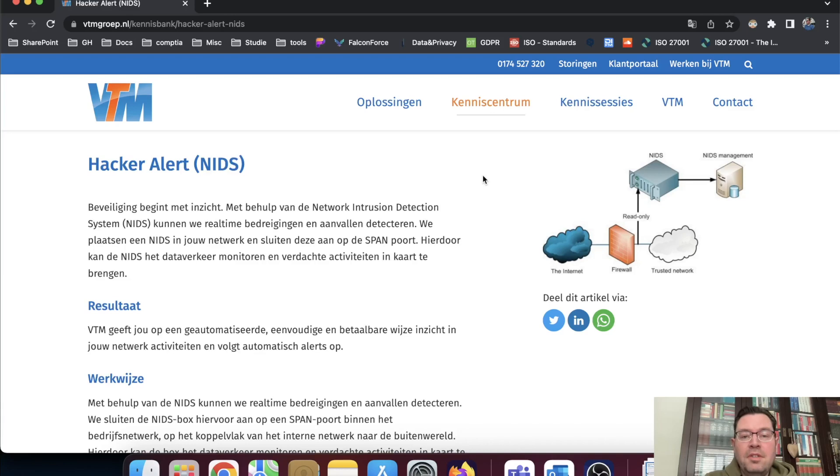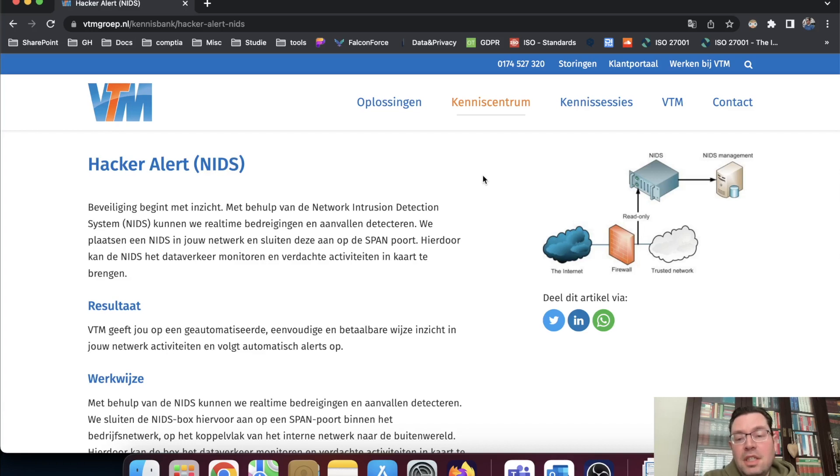Hi, everyone. Thanks for checking out another Infosec Hub video. Today, we're going to talk about Network Intrusion Detection System, or IDS.